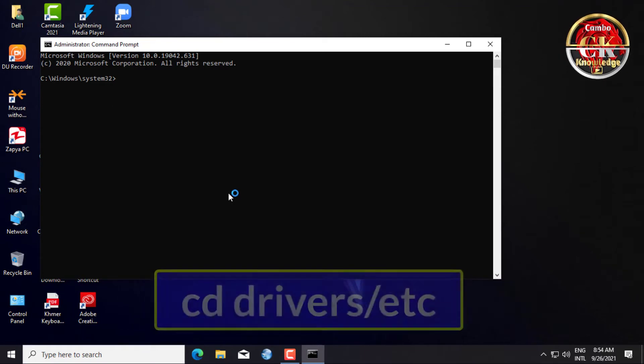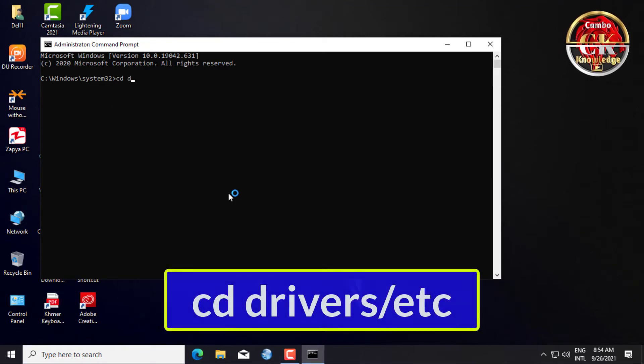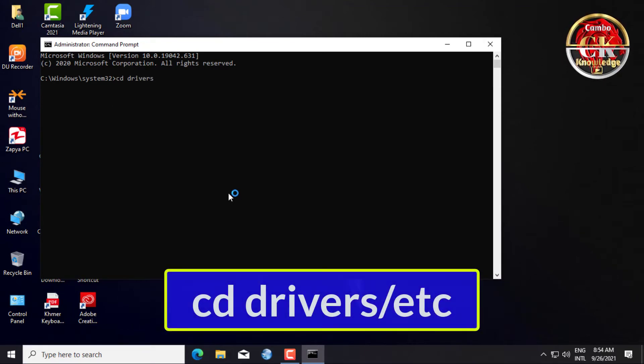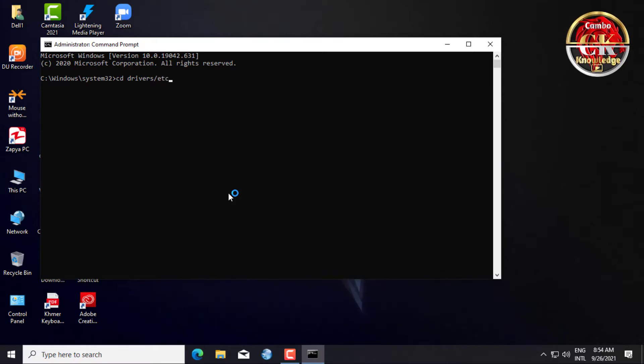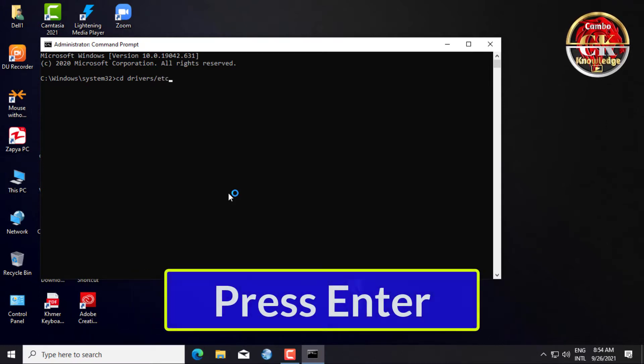Write cd backslash, drivers, backslash etc, and press Enter.